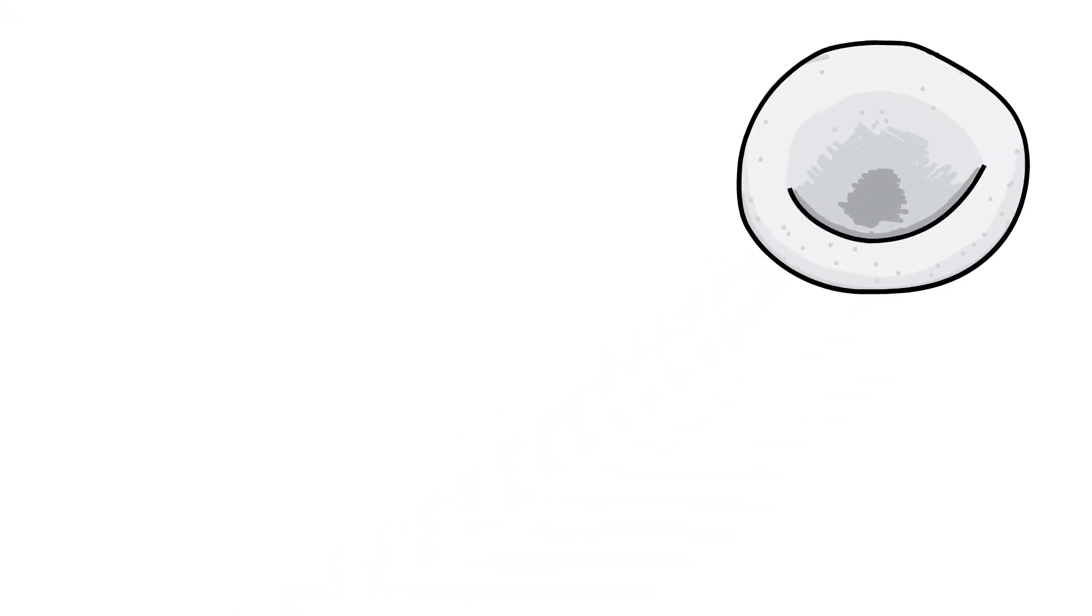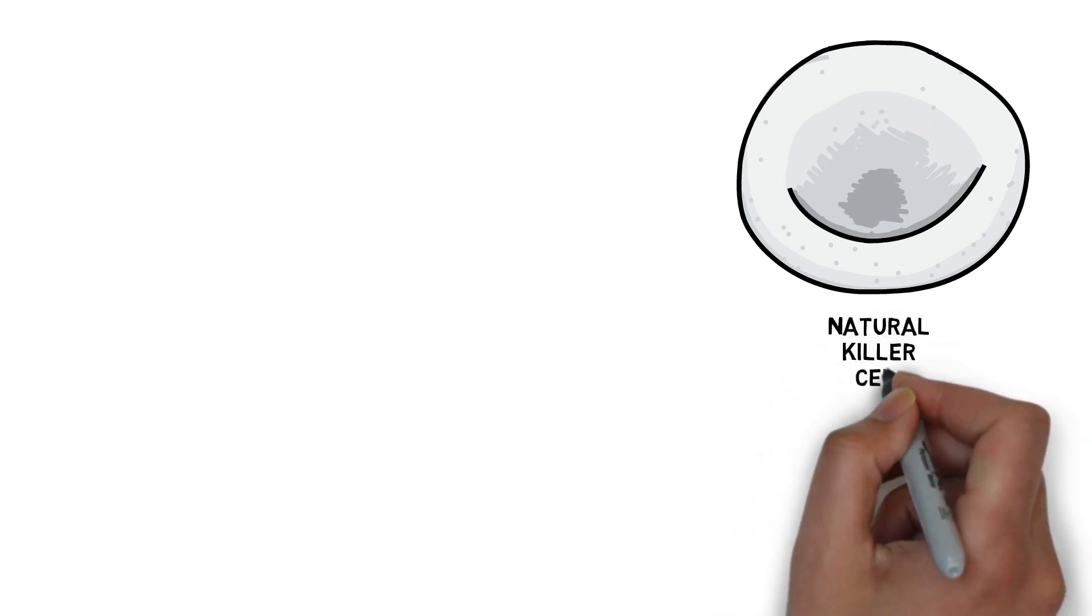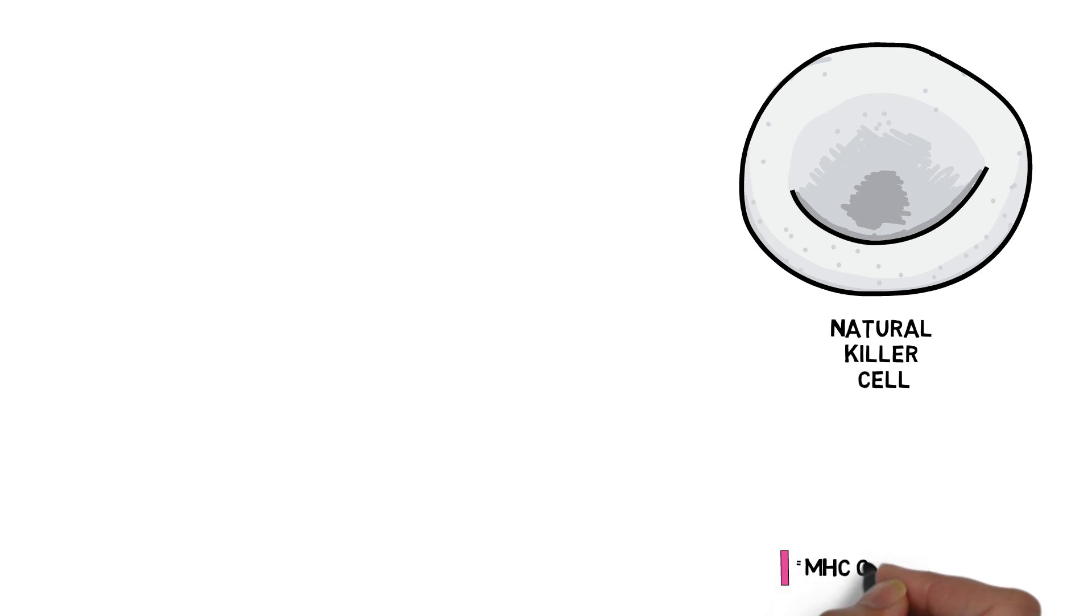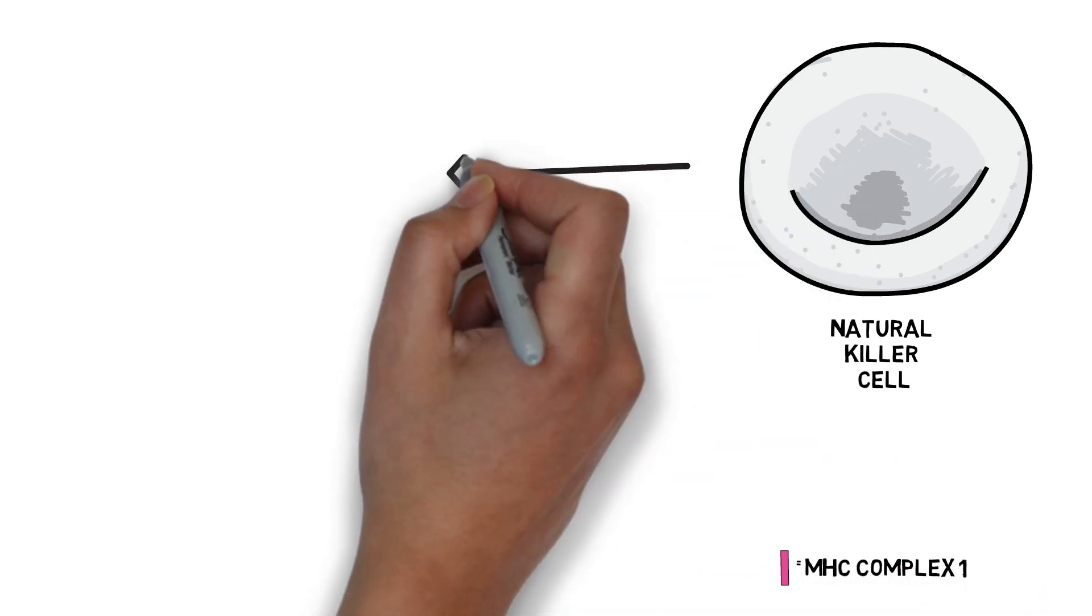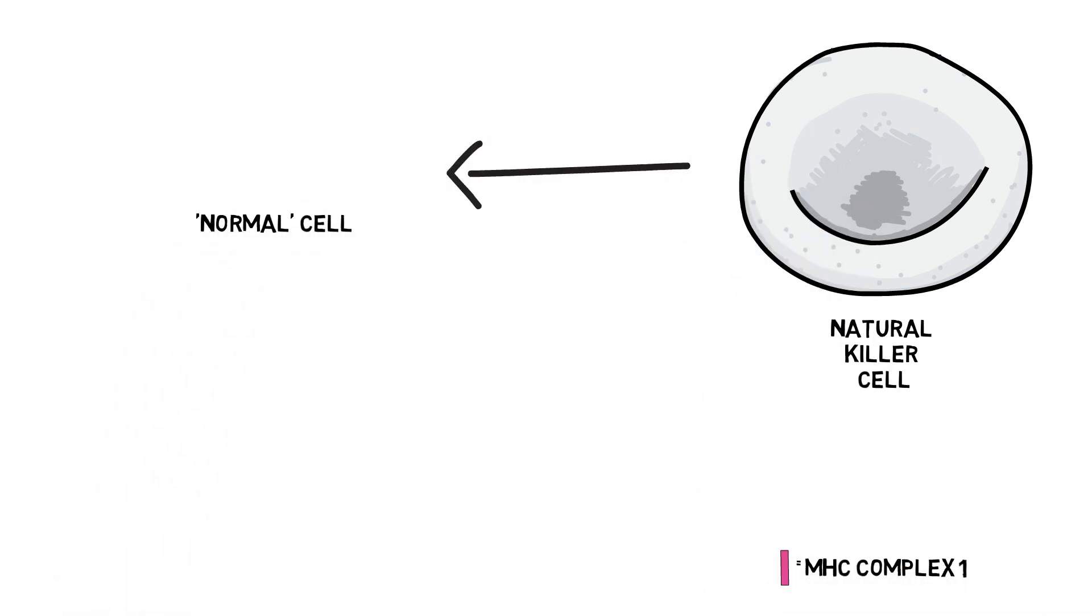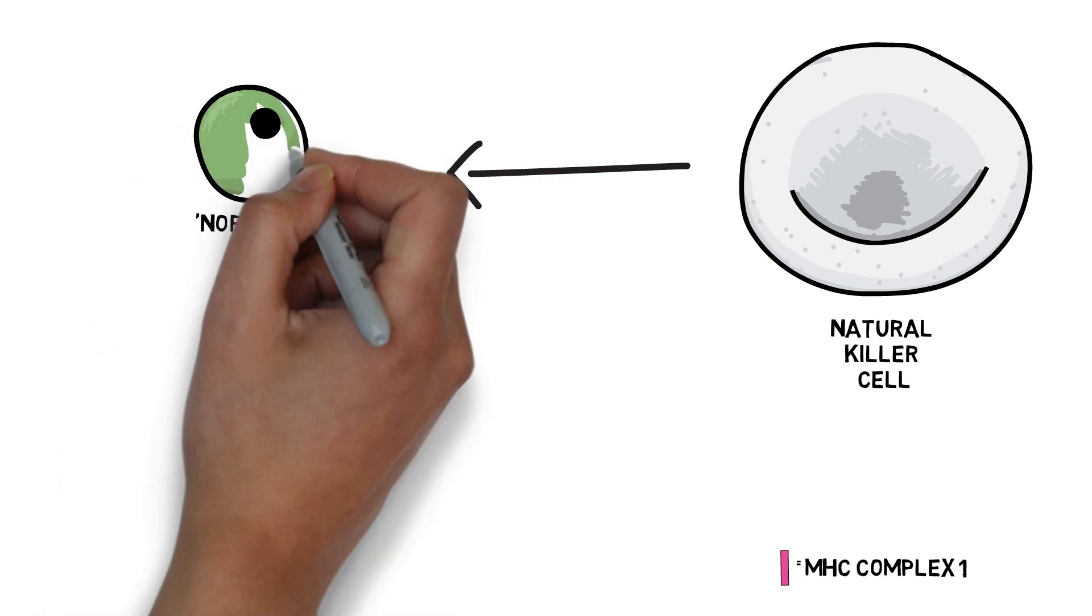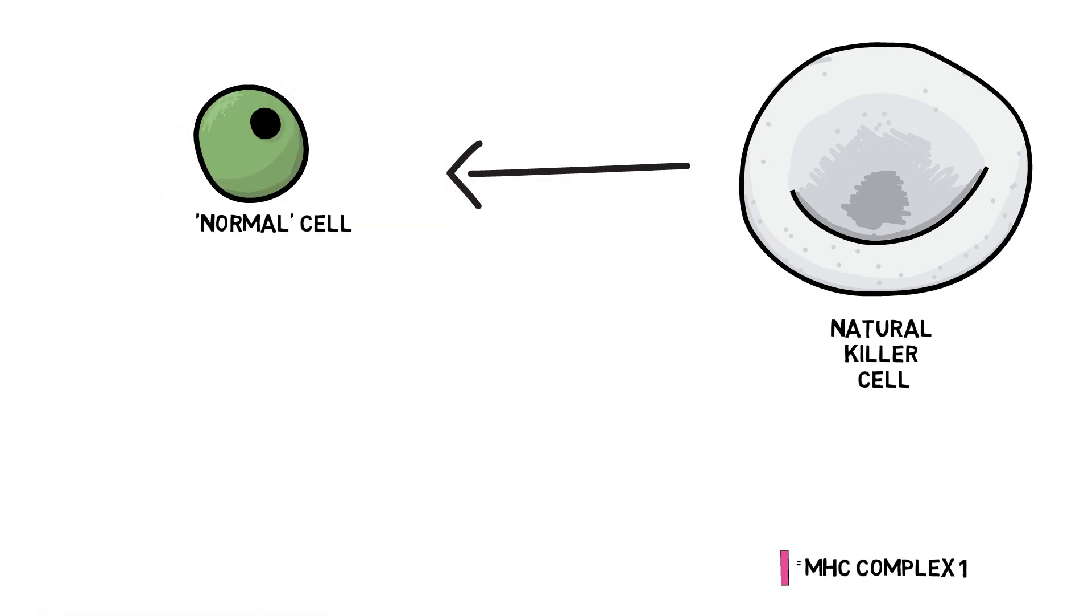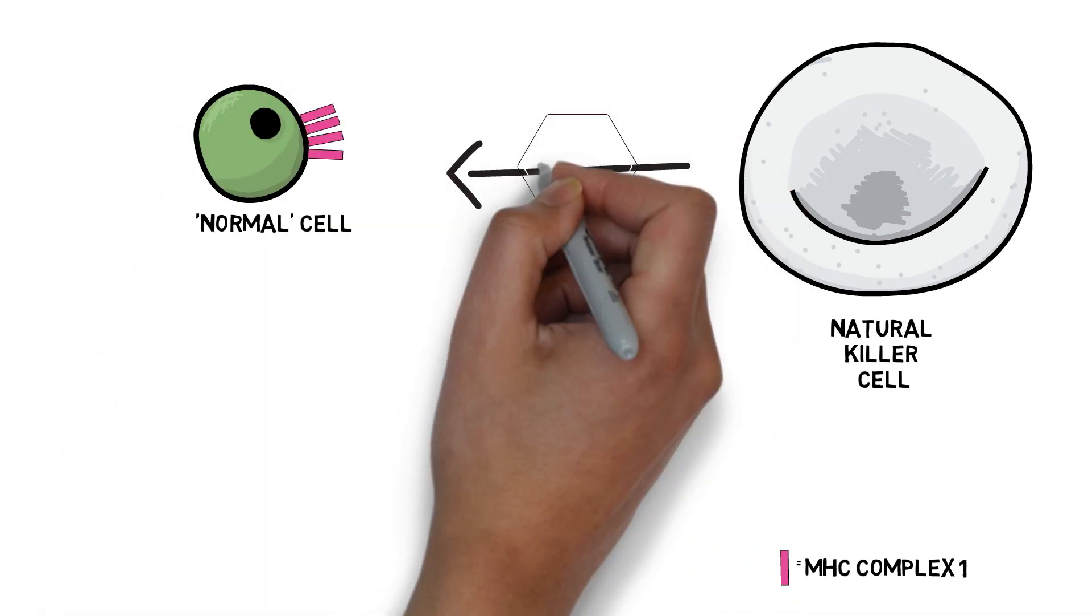The second mechanism involved natural killer cells that were activated by the cytokines released upon SARS-CoV-2 infection. When these natural killer cells are active and come across normal cells, these normal cells have enough levels of a specific protein complex on the surface known as MHC class 1, which inhibits the natural killer cell.